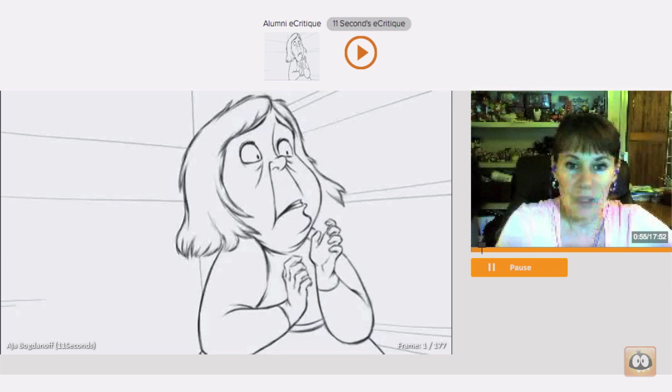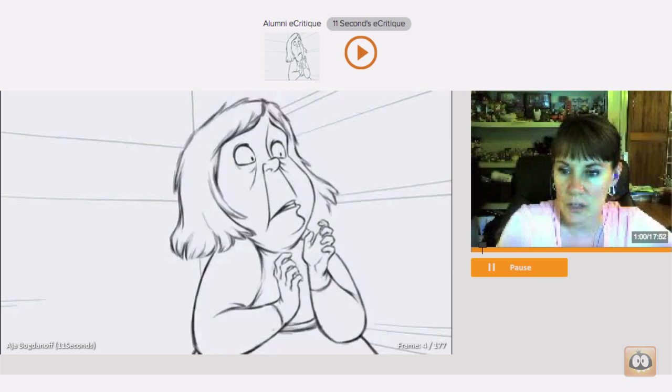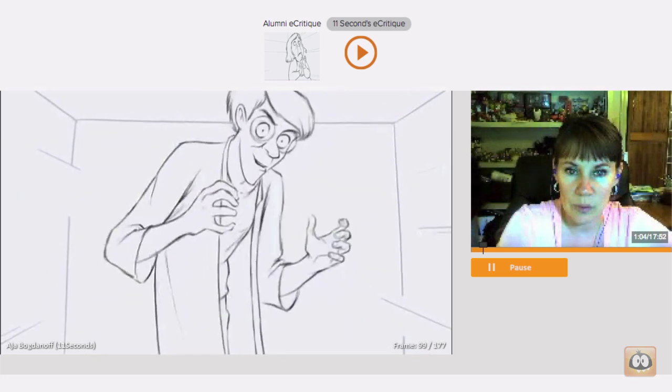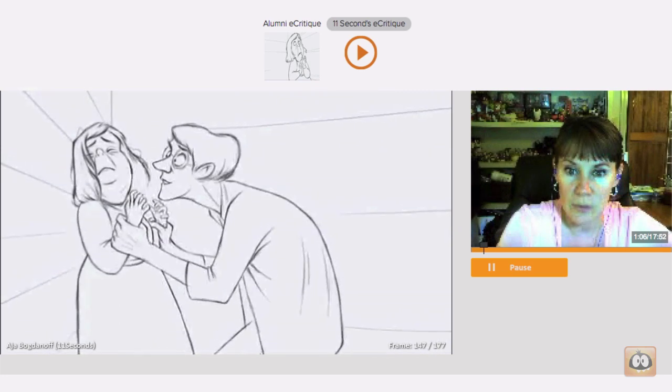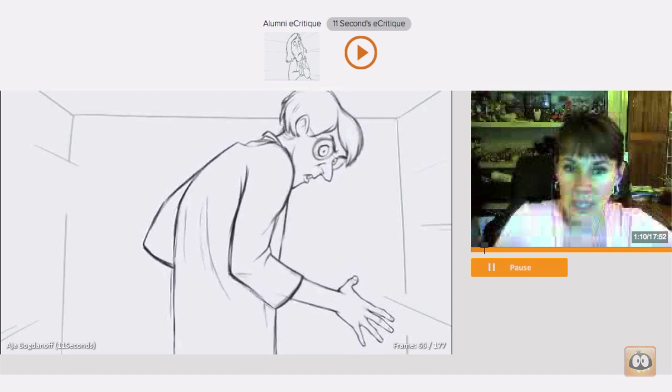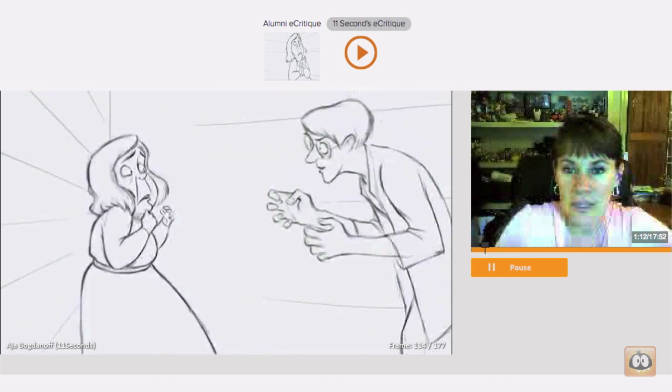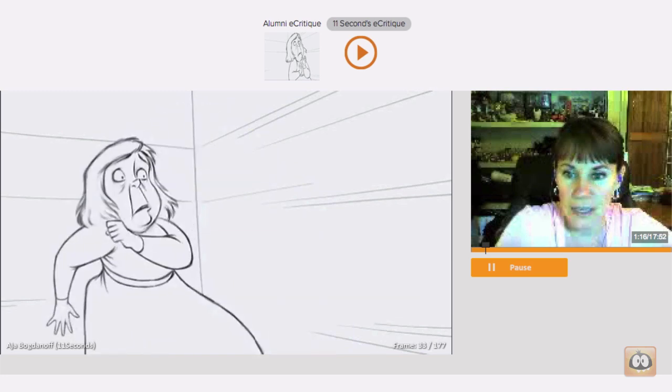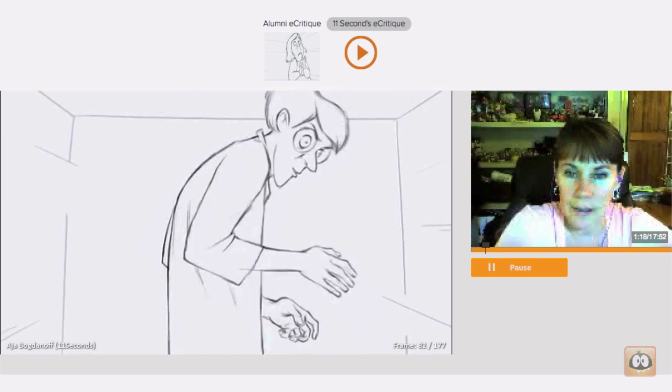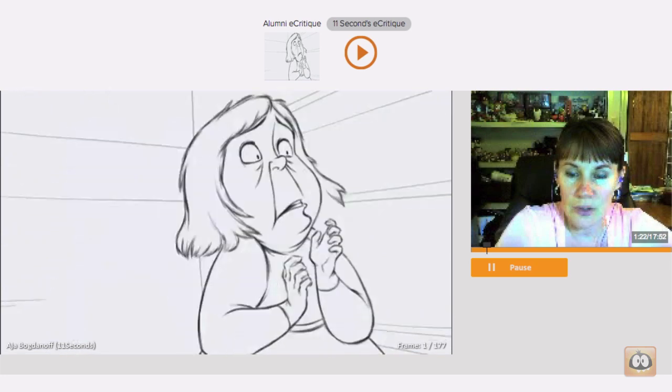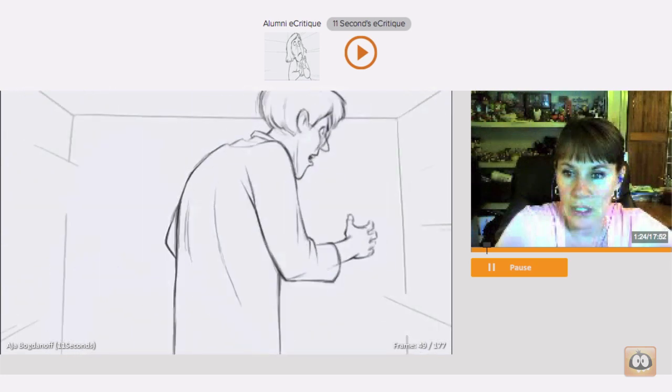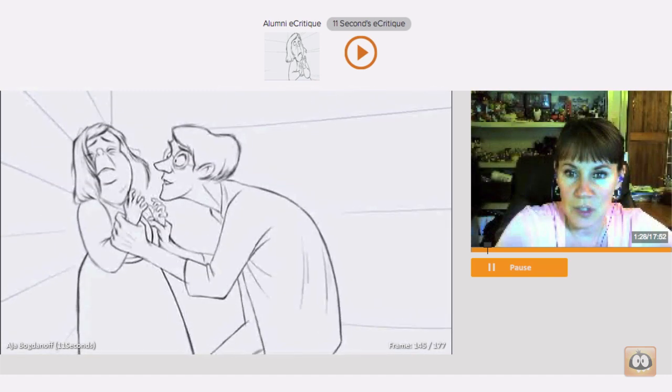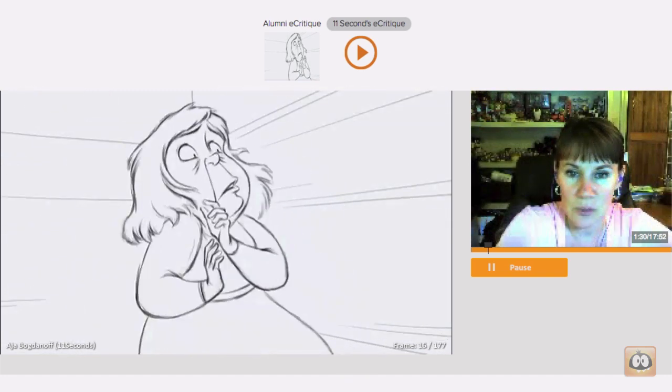I'm going to give you some feedback on your shot today. I just want to start by saying, first of all, what beautiful drawing work that you've done here. I love the character designs. The line work is beautiful.